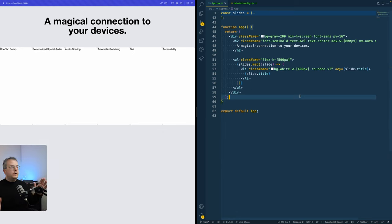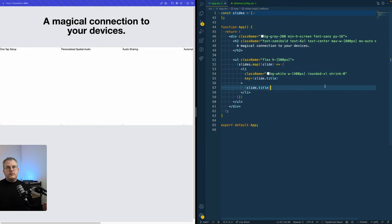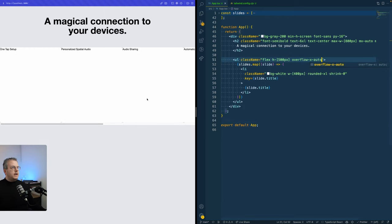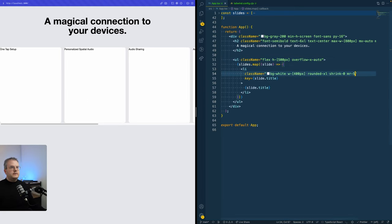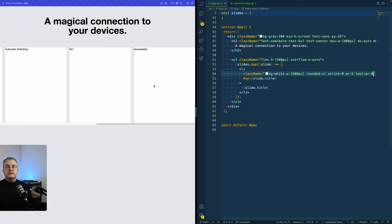Instead of overflowing the full container, we add `overflow-x-auto` on the list so the scroll bar appears under the list rather than on the full page. We also add a margin right to all slides for spacing, but use `last:mr-0` so the last slide has no right margin.